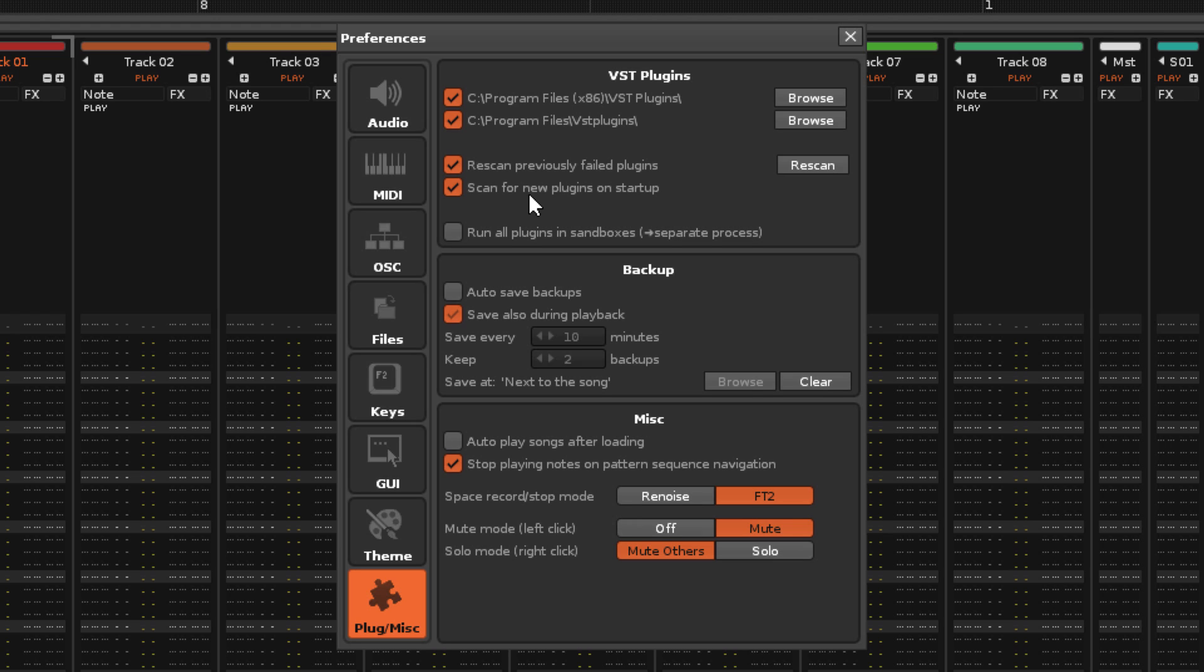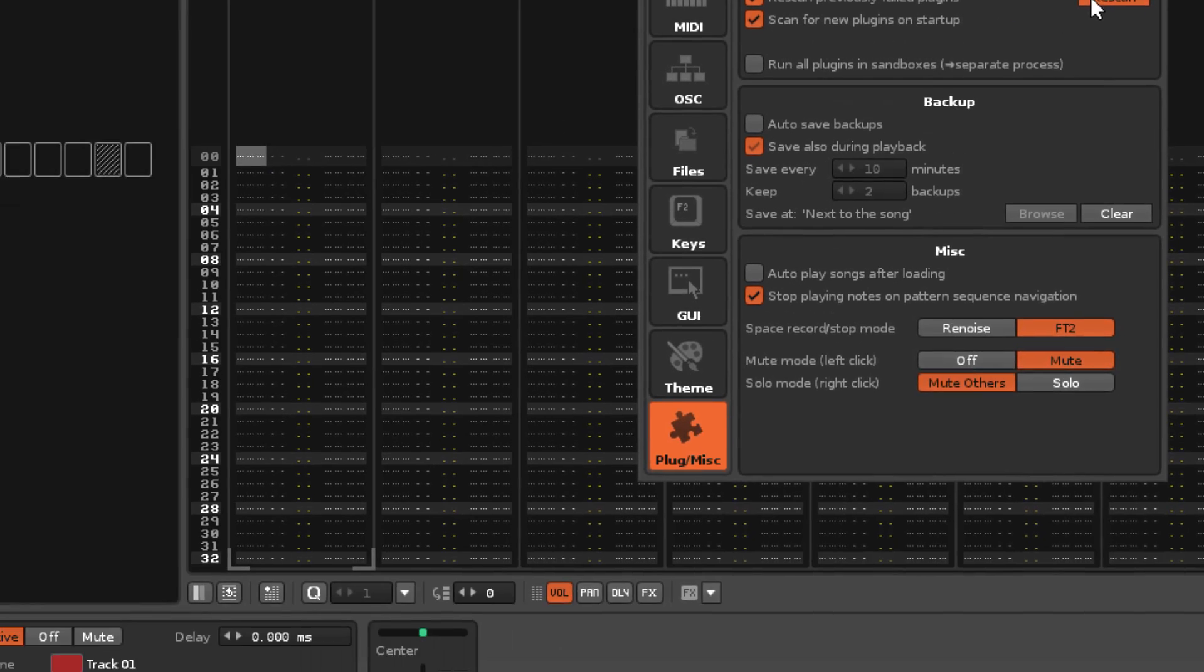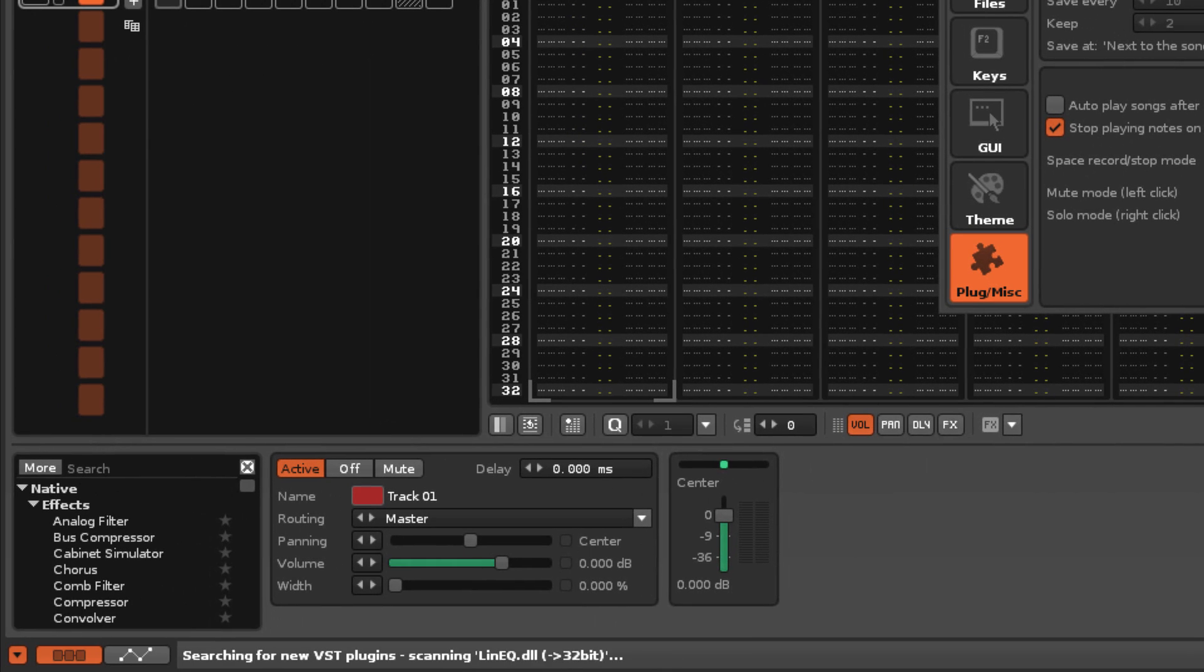If you've installed a plugin while Renoise is active, or if for some reason a plugin is not showing up, you can just hit the Rescan button to check the folders again.